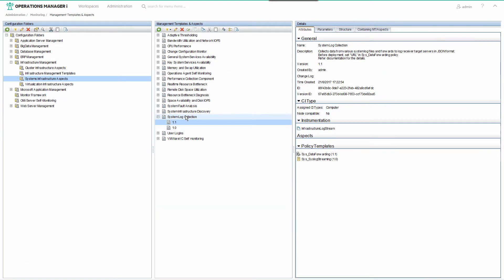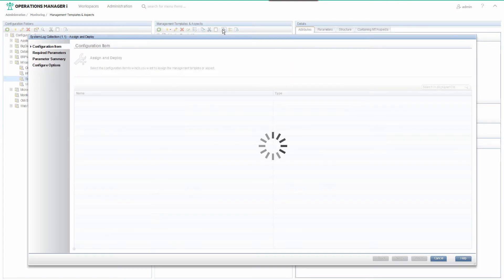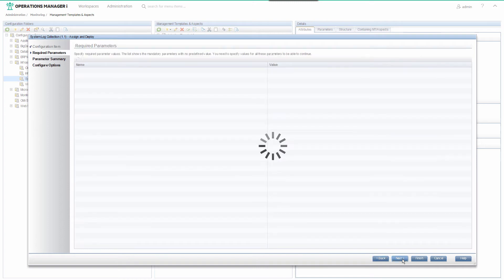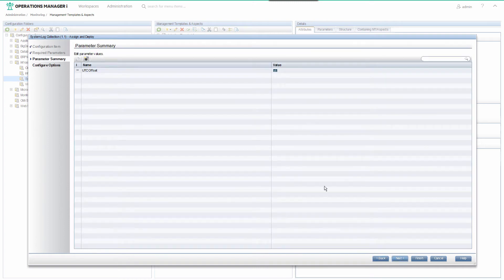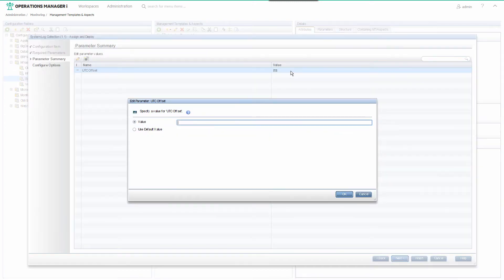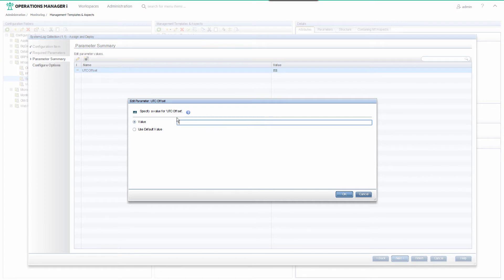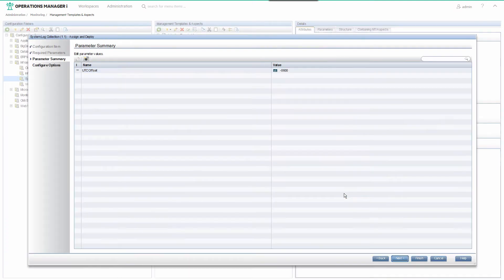The final OMI step is to assign the aspect to the monitored node. Enter the UTC offset. Here, it is minus 0600 because the monitored node is running in US Mountain Daylight Time.